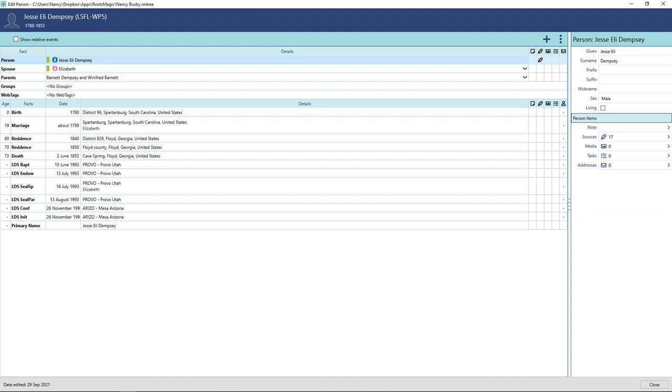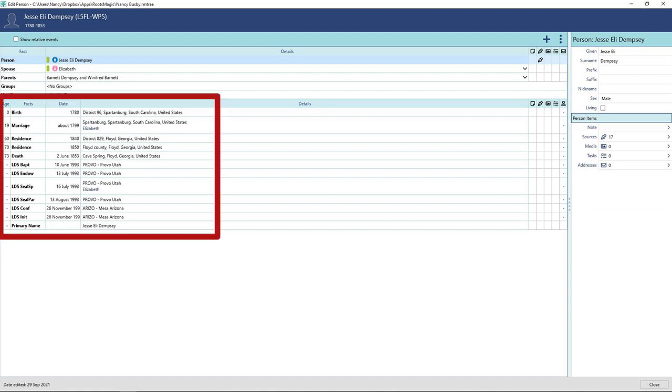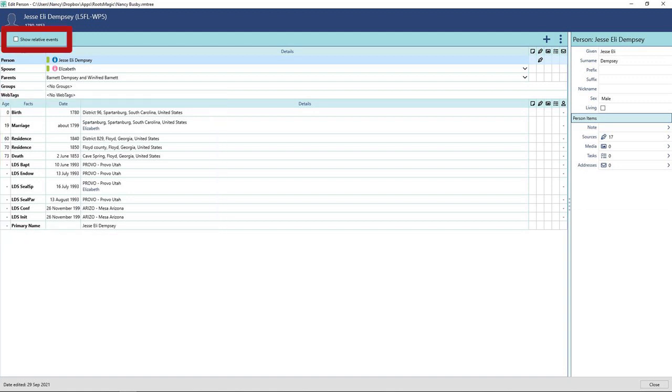The facts associated with the person's life are listed by age. There is a box on the top left where you can click and toggle on the family members' events to be shown in this field. It is called the Show Relative Events. When you are done, you can close this edit window by clicking on the X in the top right corner.